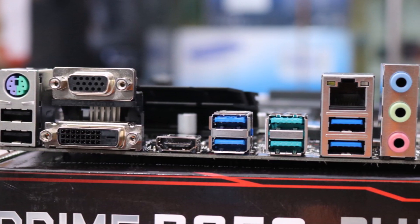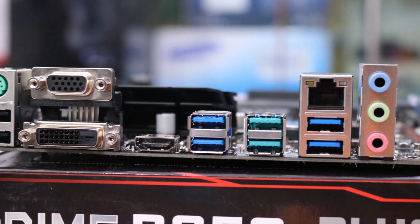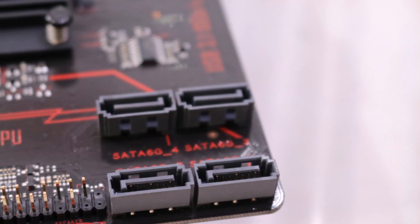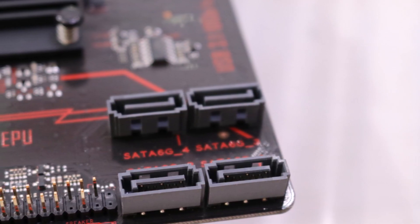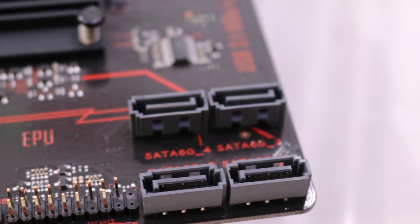It provides two 10 Gbps USB 3.1 ports, USB 3.0 ports, and six 6 Gbps SATA ports for faster data retrieval.